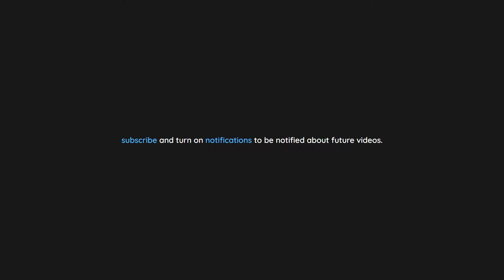Thank you for watching. If you enjoyed this video don't forget to drop a like. If you would like to see more content like this in the future, subscribe and turn on notifications to be notified about future videos. Now check out one of these interesting videos.